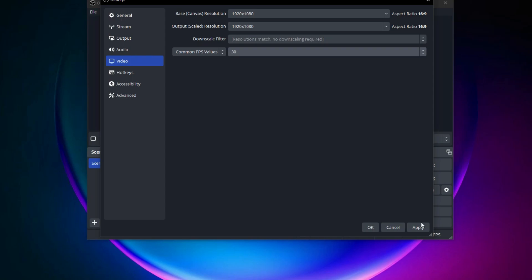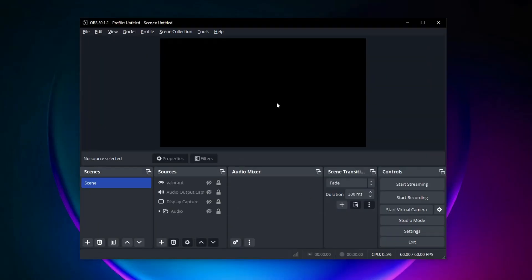Apply then click OK and you will now have improved recording quality in OBS Studio. Please leave a like if you found it helpful.